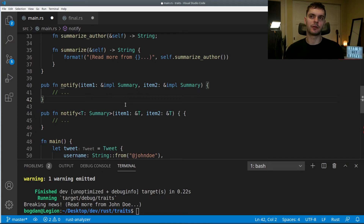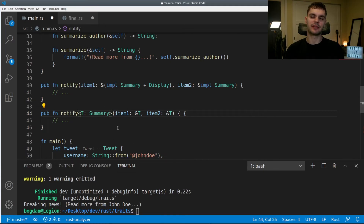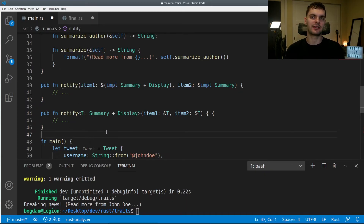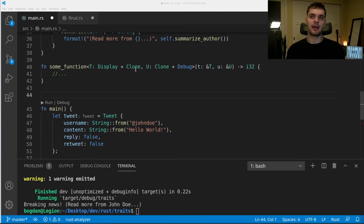We could also specify multiple traits. Using the impl syntax, it looks like this: item_one has to implement both Summary and the Display trait. We can do the same with trait bound syntax by adding plus Display after Summary — a type T that implements both Summary and Display. One last thing: specifying multiple trait bounds can hinder readability. For example, this function called some_function has a generic type T implementing Display and Clone, and a generic type U implementing Clone and Debug. As you can see, there's a lot of text between the function name and the parameters, which isn't very readable.